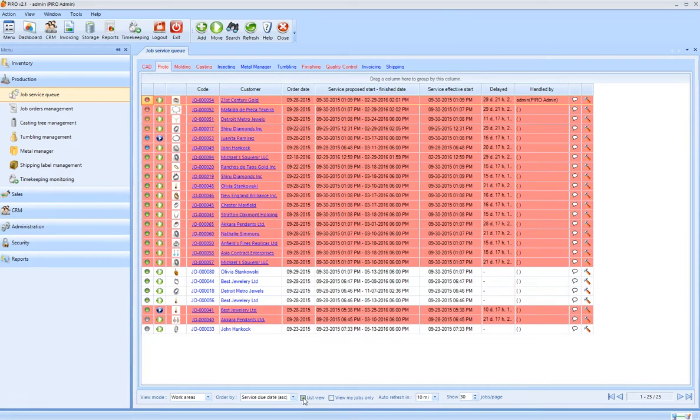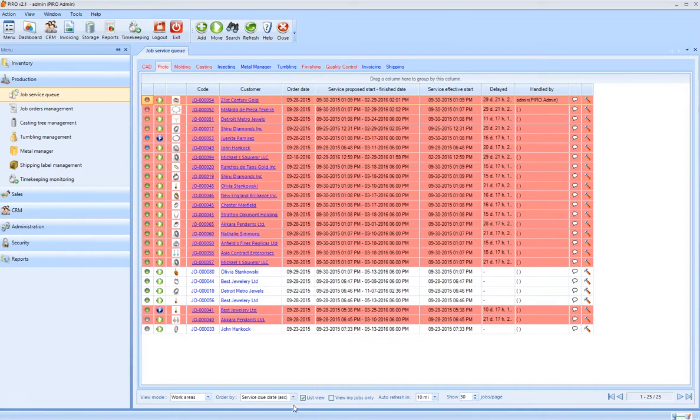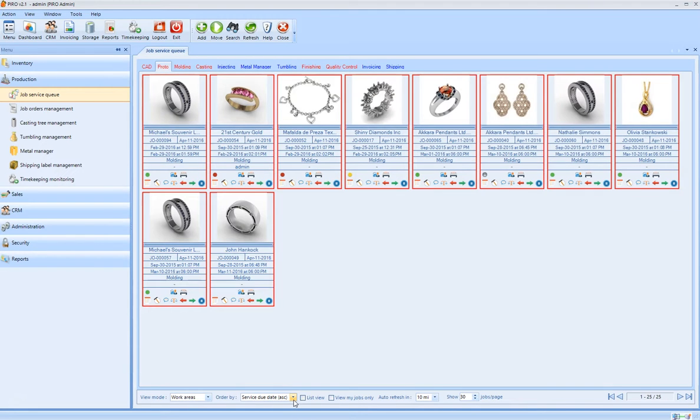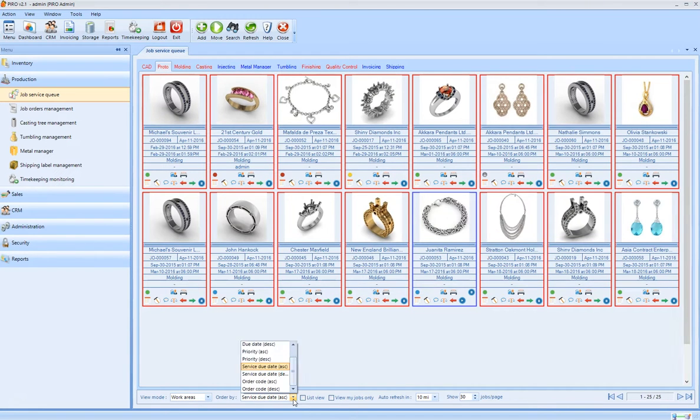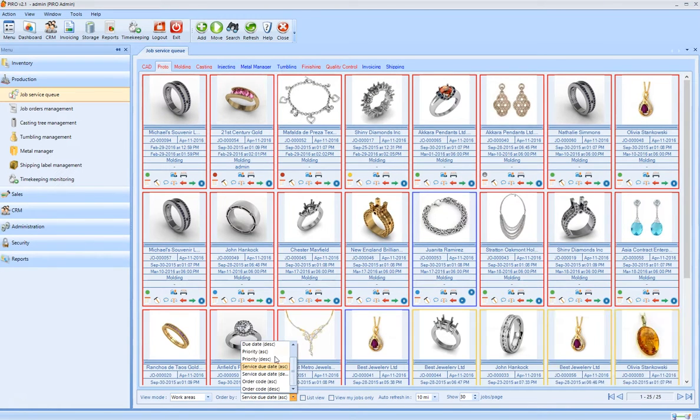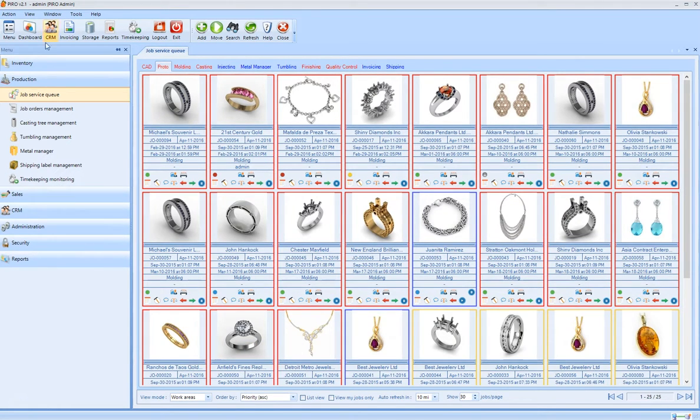These services and workflows are flexible and can be customized for any kind of production process. You don't have to change your way of manufacturing. Instead, Pyro adapts to your production process.